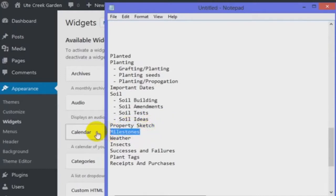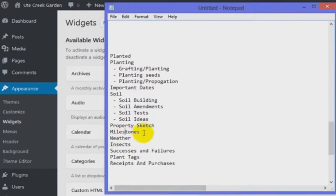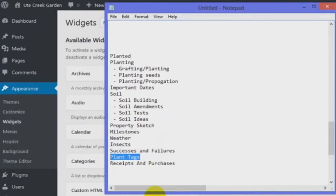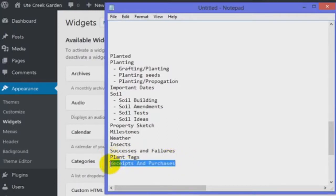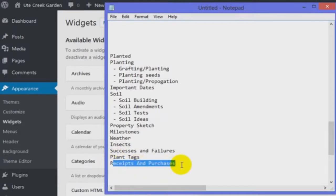So I'm going to put a property sketch in. Milestones are things like: hey, we got our first grapes. We didn't actually eat them because we had left the country and spent some time in Europe. Then weather, insects, successes and failures. Plant tags are going to be — if I get a plant, I want to take a picture of the tag and keep track of what I bought, on what date, what the tag looked like, where I bought it from. Receipts and purchases kind of ties in with plant tags, but it would be nice to have a section for that as well, and if a plant died, I'd have an easy place to go take it back.